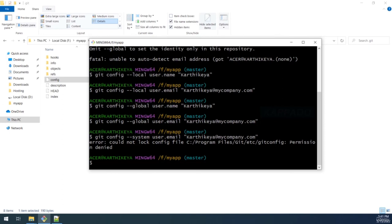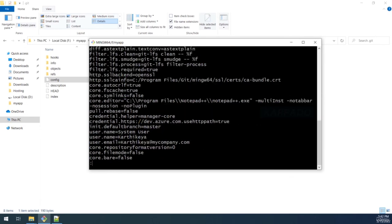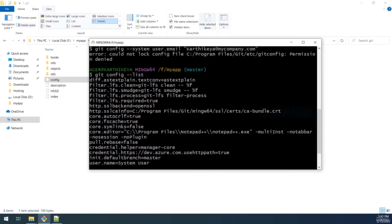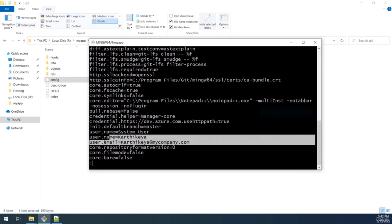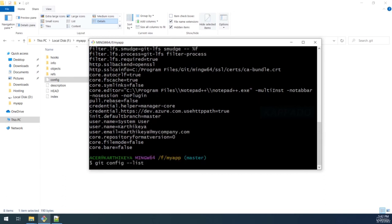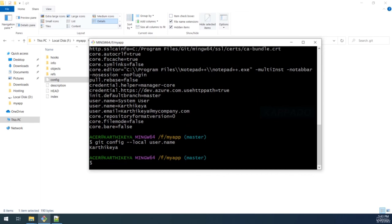You can view all configured credentials by running 'git config --list.' You can also specify a level, for example 'git config --local --list,' or be more specific by querying a particular value, like 'git config user.name,' which will print the configured username.